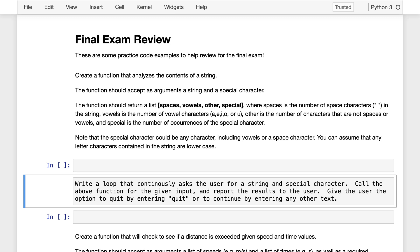We're going to have it return a list with four elements. The number of spaces is going to be the first element. The number of vowels — A, E, I, O, U — is going to be the second. The third is going to be the number of characters that are not vowels or spaces. The fourth element is going to be the number of occurrences of the special character, which could include things like vowels or space characters. We can also assume that any letter characters in the string are lowercase, just to make things a bit easier.